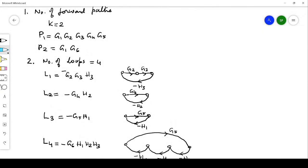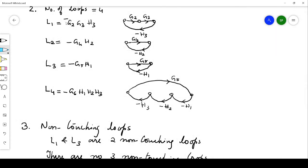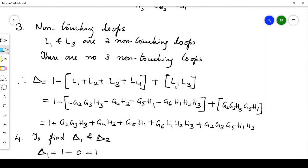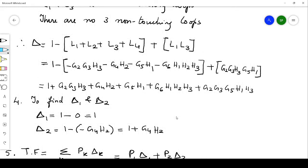L1 has loop gain −g2·g3·h3 and l3 has loop gain −g5·h1. Their product is (−g2·g3·h3)×(−g5·h1) = g2·g3·g5·h1·h3. Substituting all values into the delta formula gives: Δ = 1 + g2·g3·h3 + g4·h2 + g5·h1 + g6·h1·h2·h3 + g2·g3·g5·h1·h3.